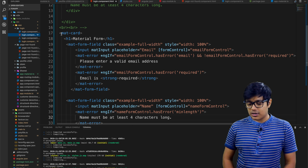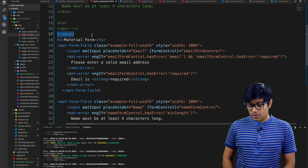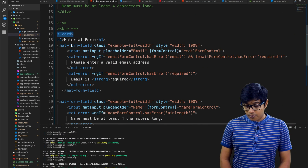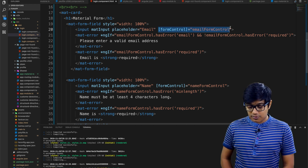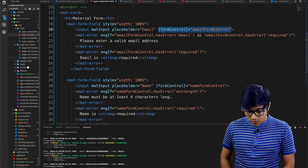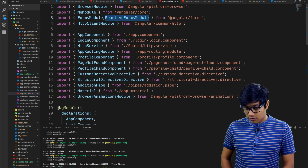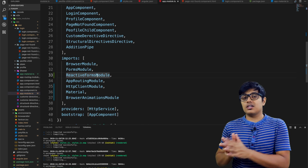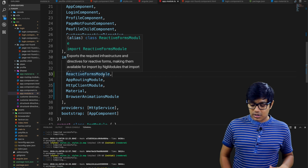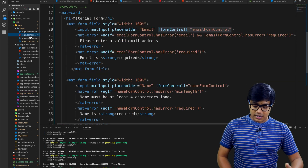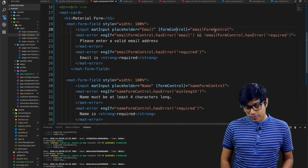The mat-card has an h1 heading 'Material Form'. A new thing here is formControl — that's the reactive form binding. One important thing: you need to add ReactiveFormsModule to your app.module.ts. Import it and add it to the imports array so you can use it in your application and all its functionalities are enabled.